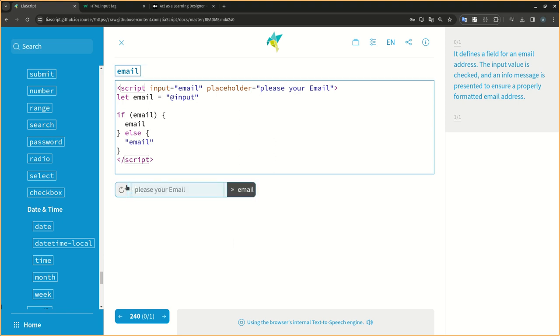It defines a field for an email address. The input value is checked, and an info message is presented to ensure a properly formatted email address.